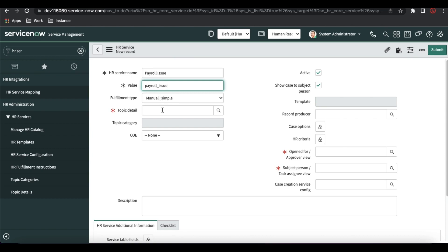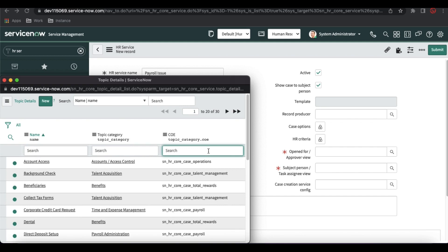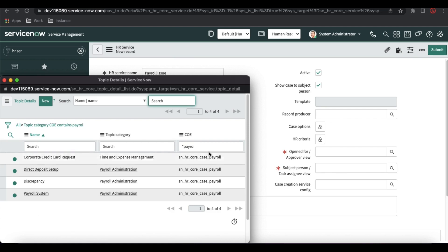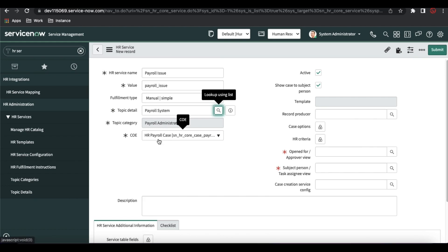Fulfillment type — we'll come to that point. Here you need to select the topic details. Let's select the topic details and here we will select the payroll-related COE. These are the payroll-related COEs, and this is the topic details. Once we select the topic details, the topic category and COE will be automatically populated.